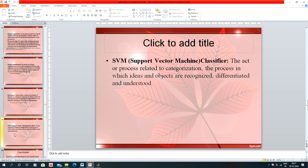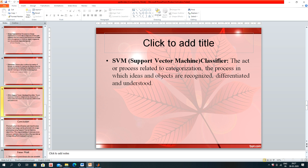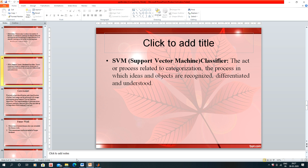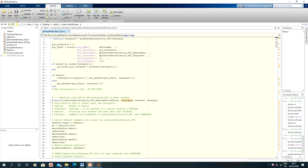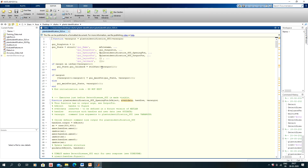The last step is the SVM classifier. The SVM classifier is an algorithm that classifies the plant's leaf. Now we will go to our coding part.